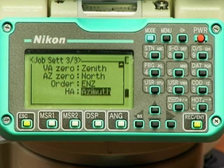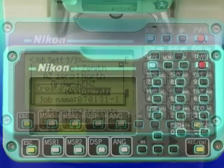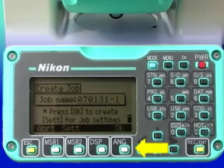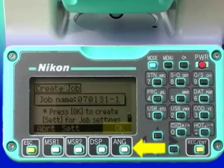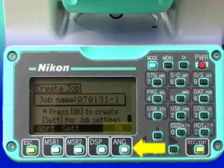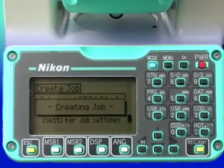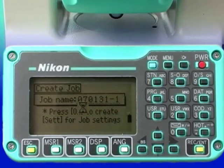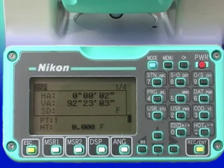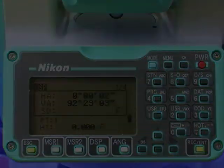Horizontal angle is set to azimuth. Pressing the angle key, which corresponds to the OK soft key, finishes the process of job creation and returns back to the BMS screen.